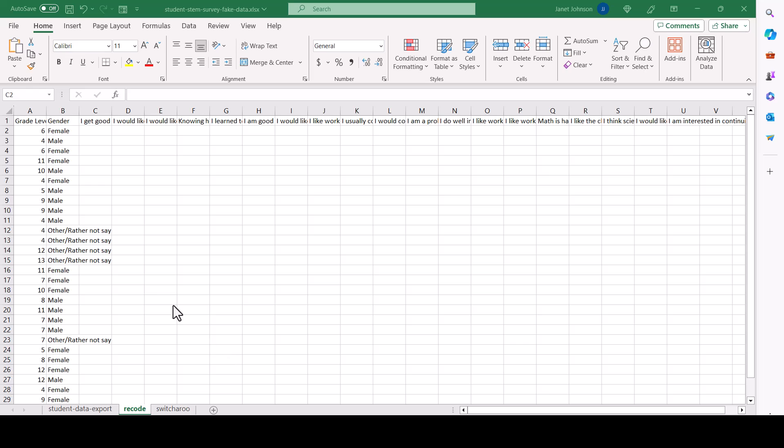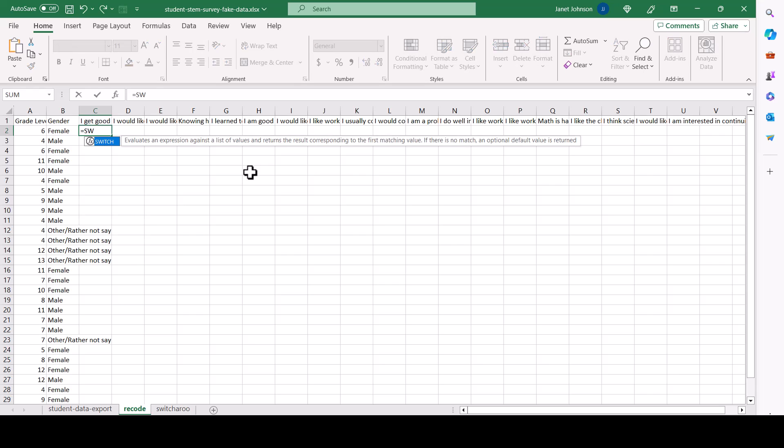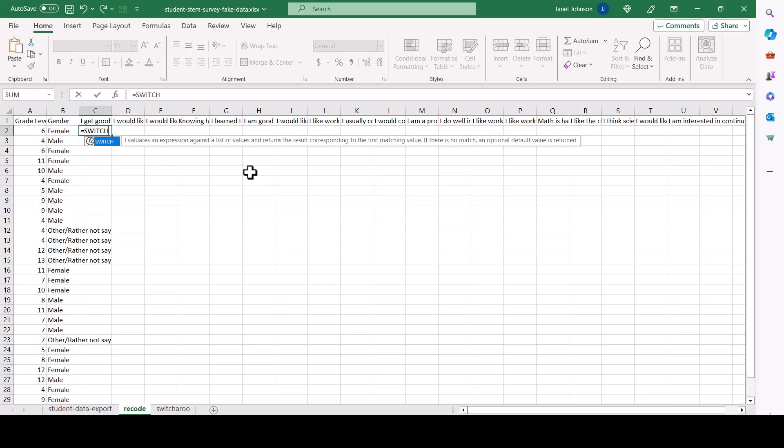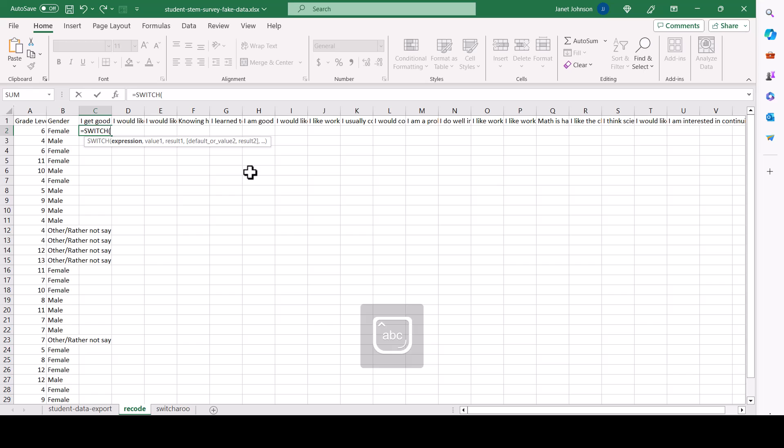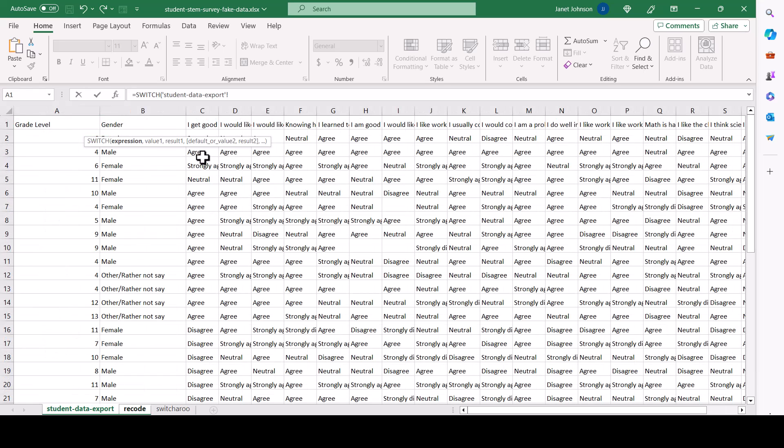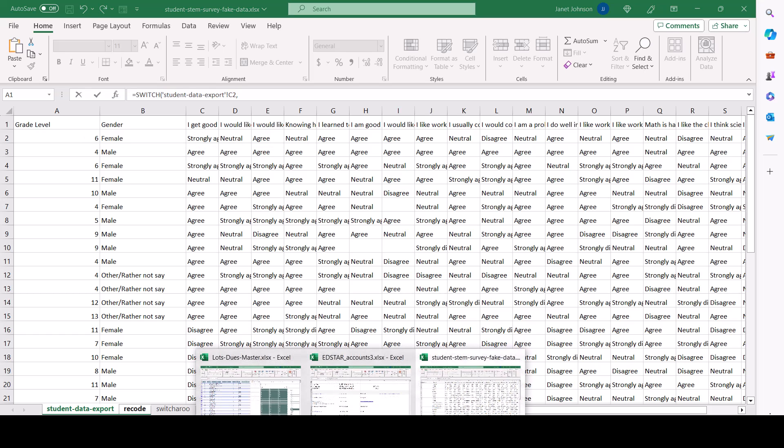So on your recode page, just write the formula, the same formula we did. And it's going to look a little bit uglier because it's going to have the names of the tabs in the formula. So equal switch. And what are we going to switch? We're going to switch whatever's in this cell for.